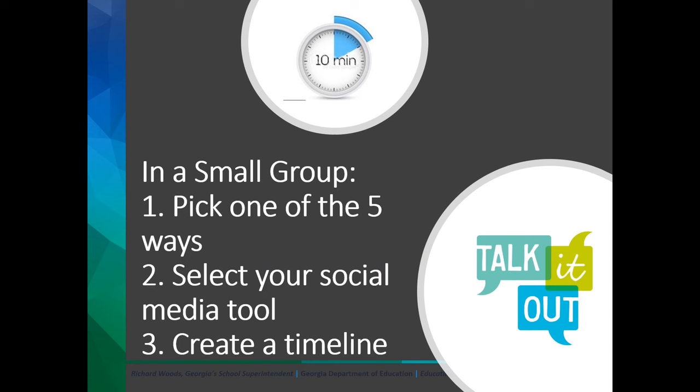Again, if you're using this session as a building capacity workshop for your staff, complete the following activity. In a small group, pick one of the five ways that we just discussed. Select your social media tool and create your own timeline. Let's take about 10 minutes to create this timeline in your groups.